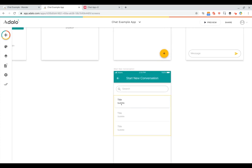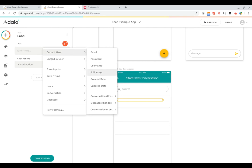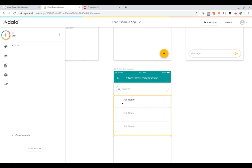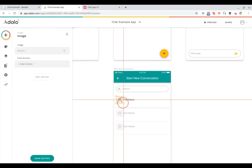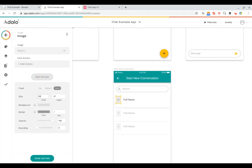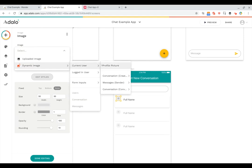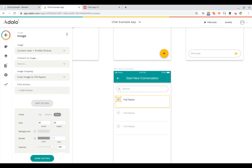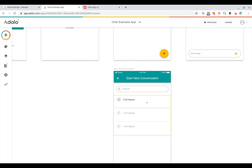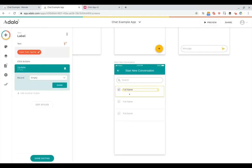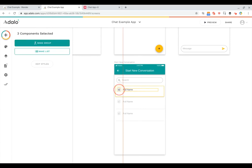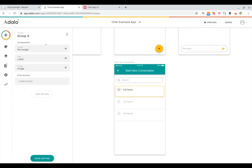Now let's set up the list itself. We'll remove the subtitle and replace the title with the current user's full name. We'll also add an image component for the profile picture — 30 by 30 with rounded corners — set to the current user's profile picture. Then we'll select the full name, background card, and image together, group them, and add actions to this group.